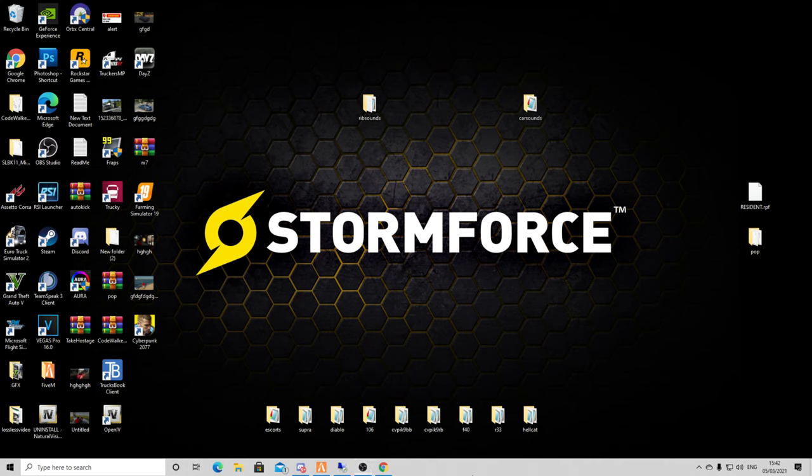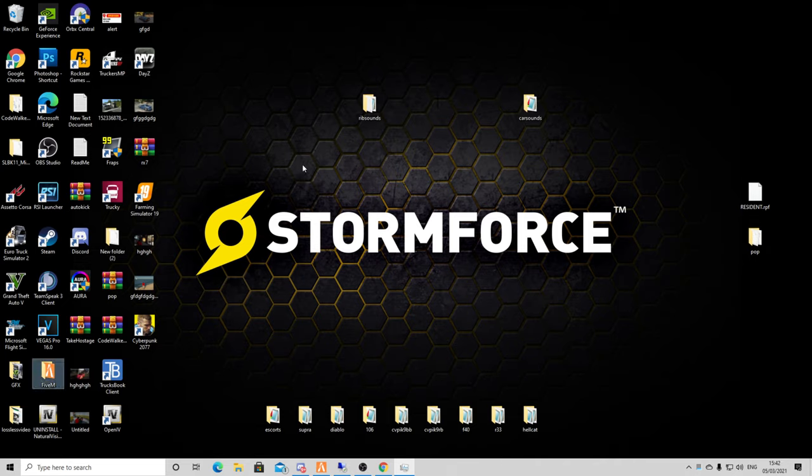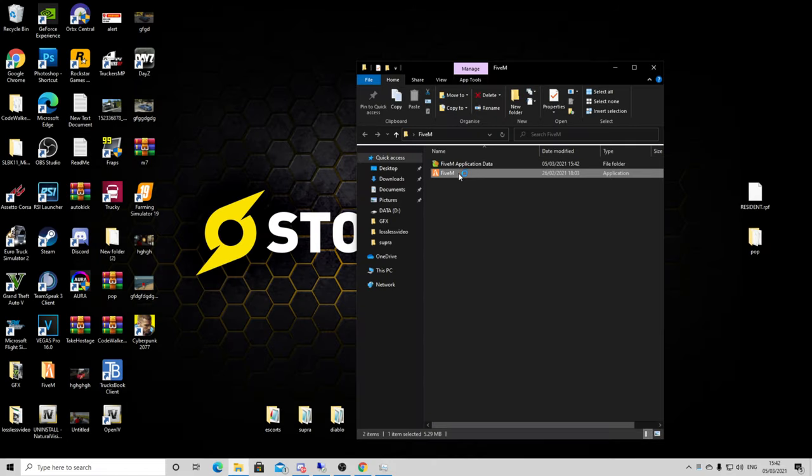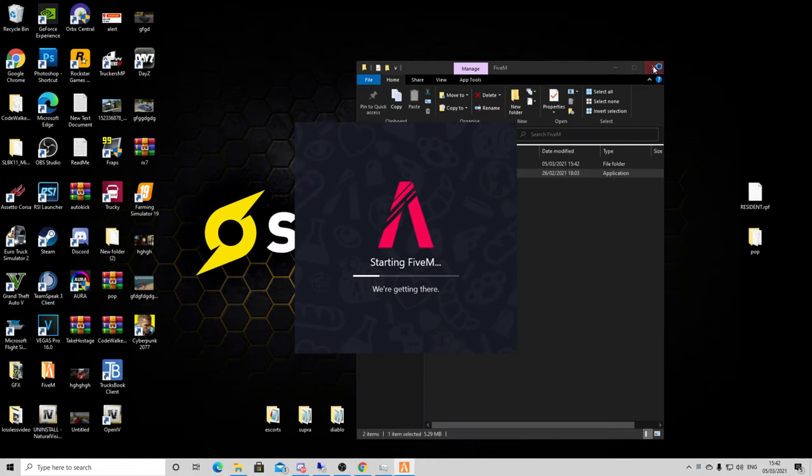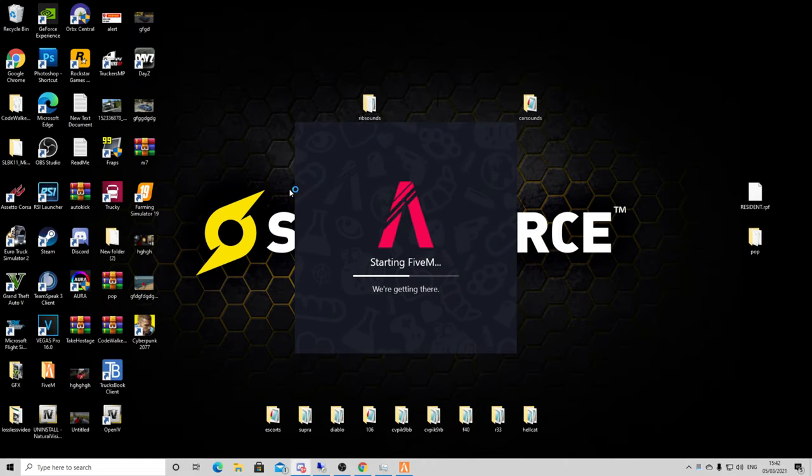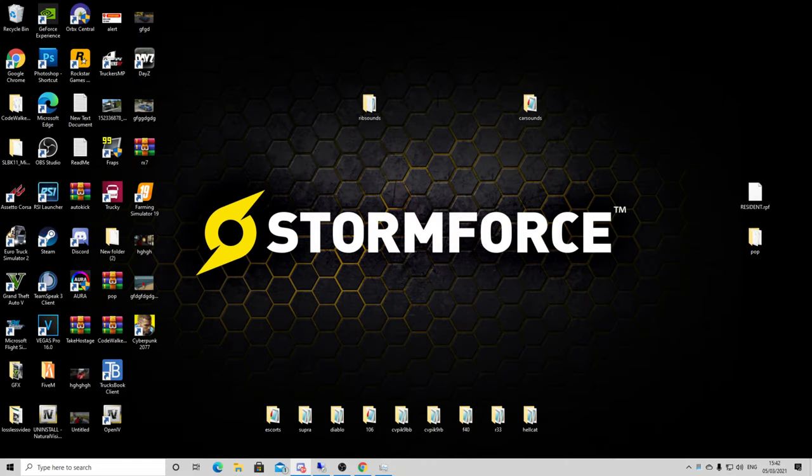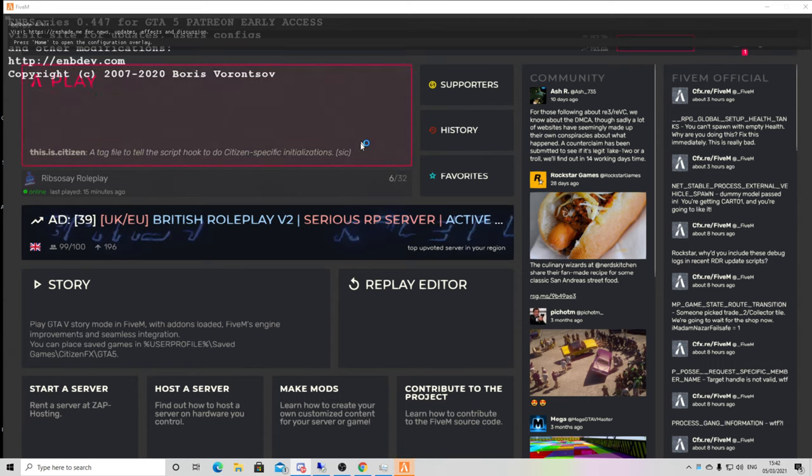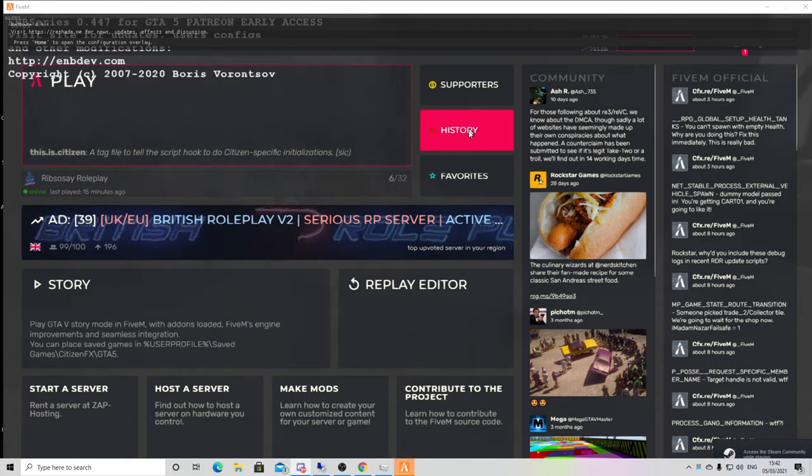Once you've done that, go into your game. Let's go into FiveM. I was on a testing server a second, let's come off that. I will quickly jump on the free roam. Let me quickly find my free roam server.